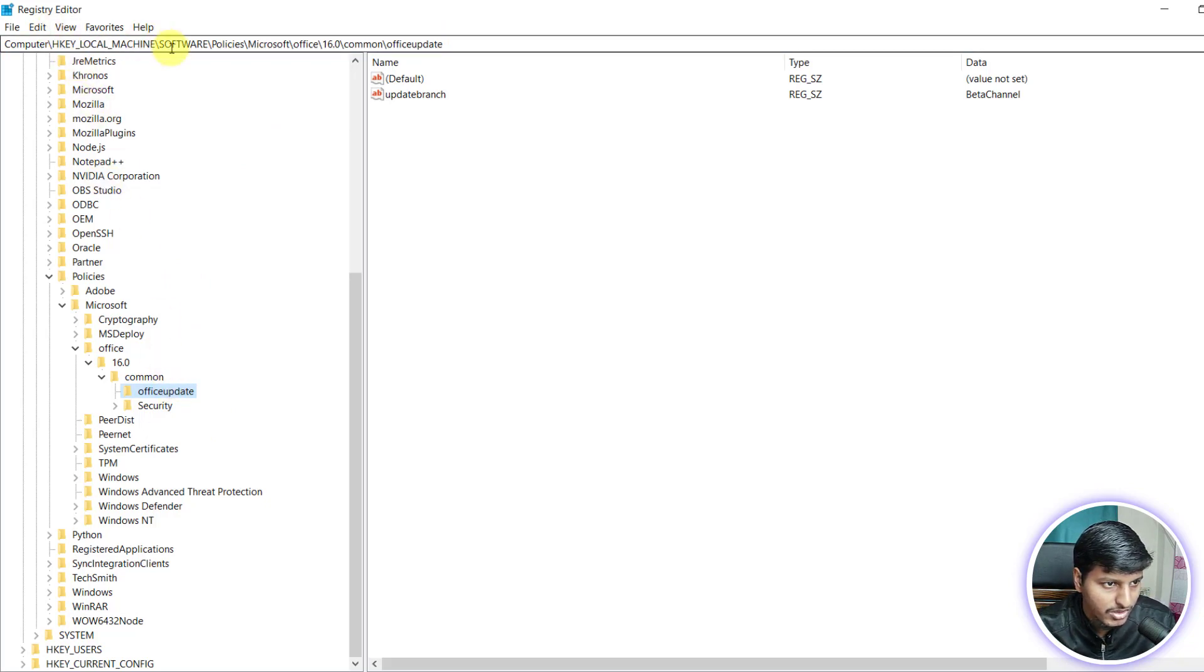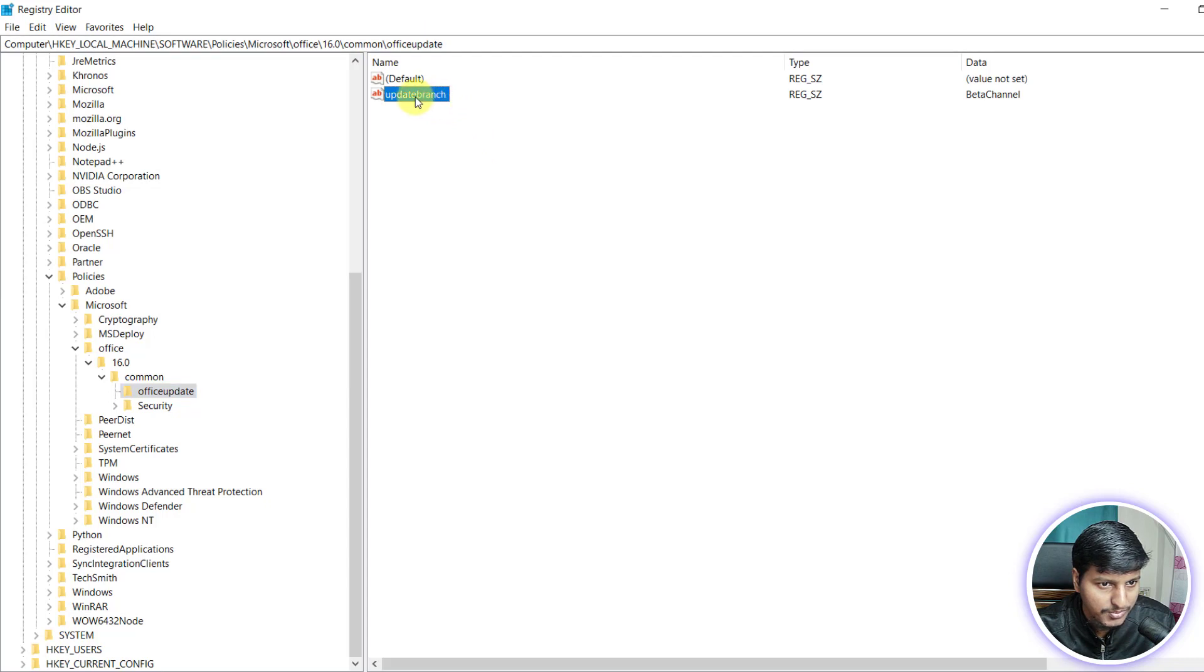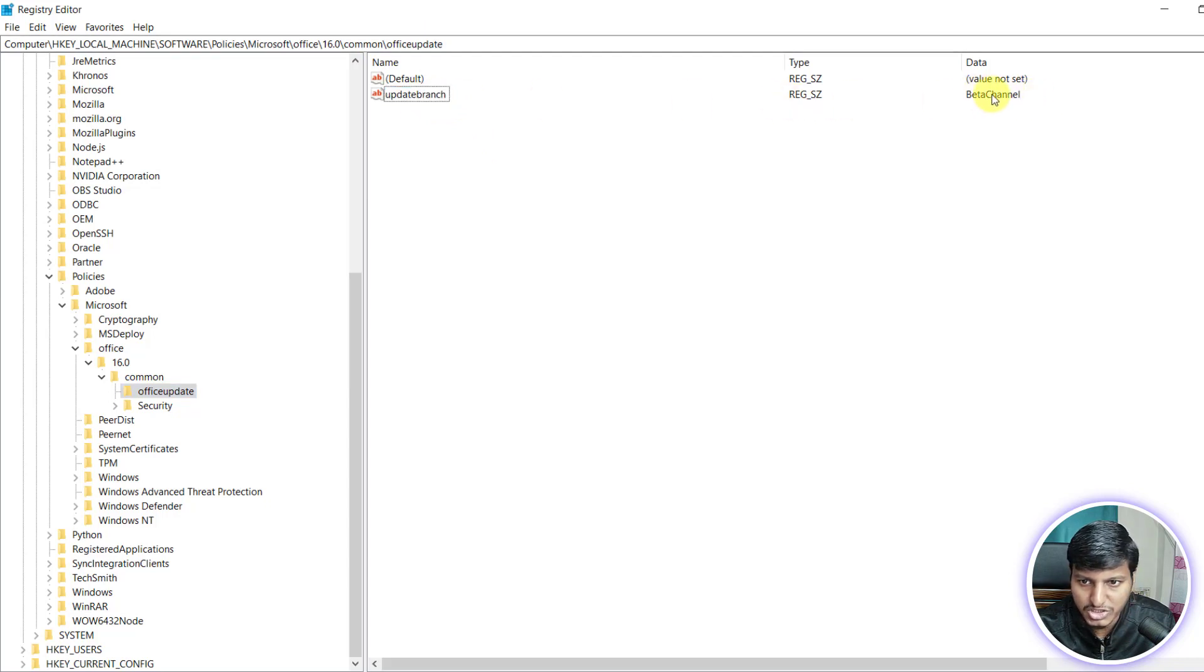So it's local machine, software policy, Microsoft Office, 16 common office update. And in this office update, you can see this update branch. And then it says beta channel.